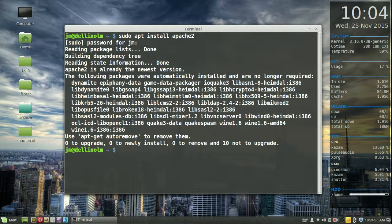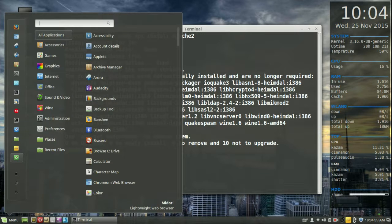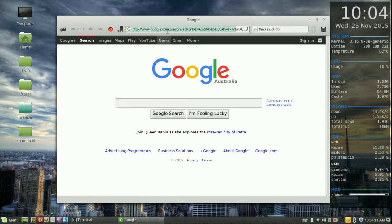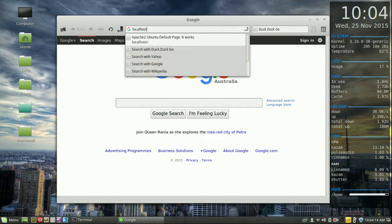Now once it is installed you can confirm whether or not it's working by going to a web browser. So I'm just going to open up a random web browser here and type in the following in the address bar.